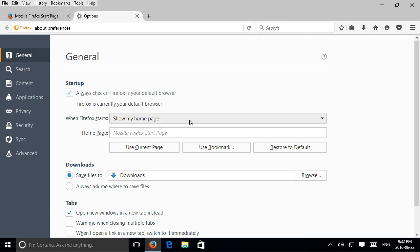Right here underneath you can actually type in a page or you can click on use current page if the page you want is already loaded. So let's do that, we'll go over here and we'll actually go to the page we want.